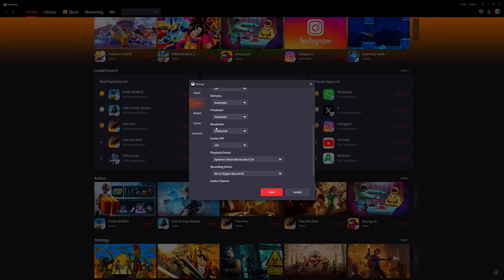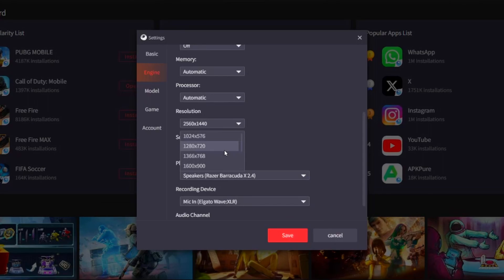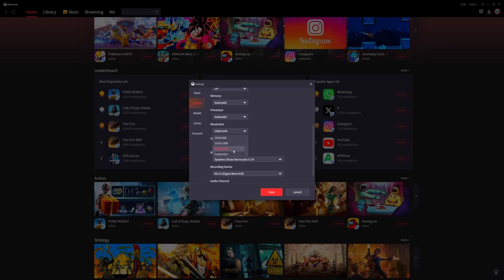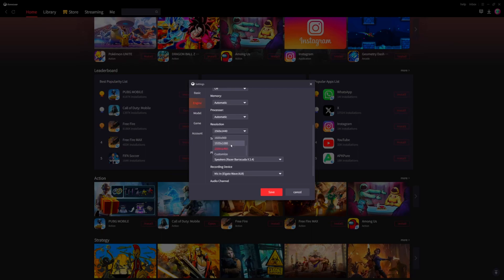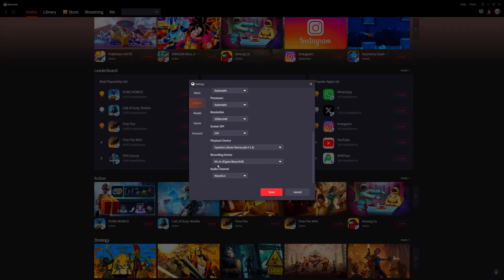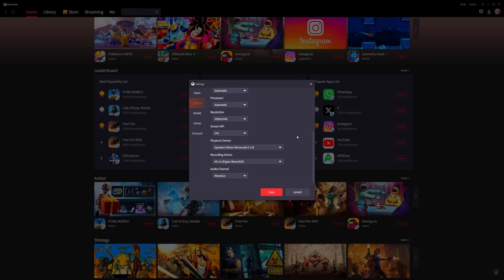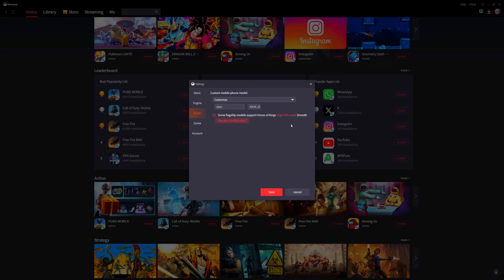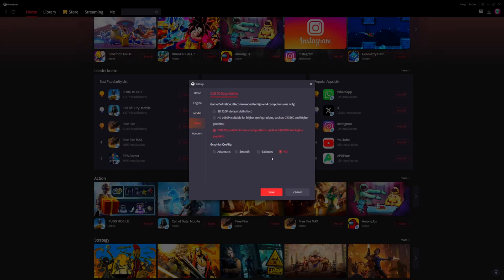1440p is 2K, 1080p is HD, and I believe 2160 is 4K. If you have a 4K monitor you'll need to press customize. You can also set the playback device and recorder device for whatever you're using on your PC. There's also a model field — I skipped that since I wasn't sure what it was.